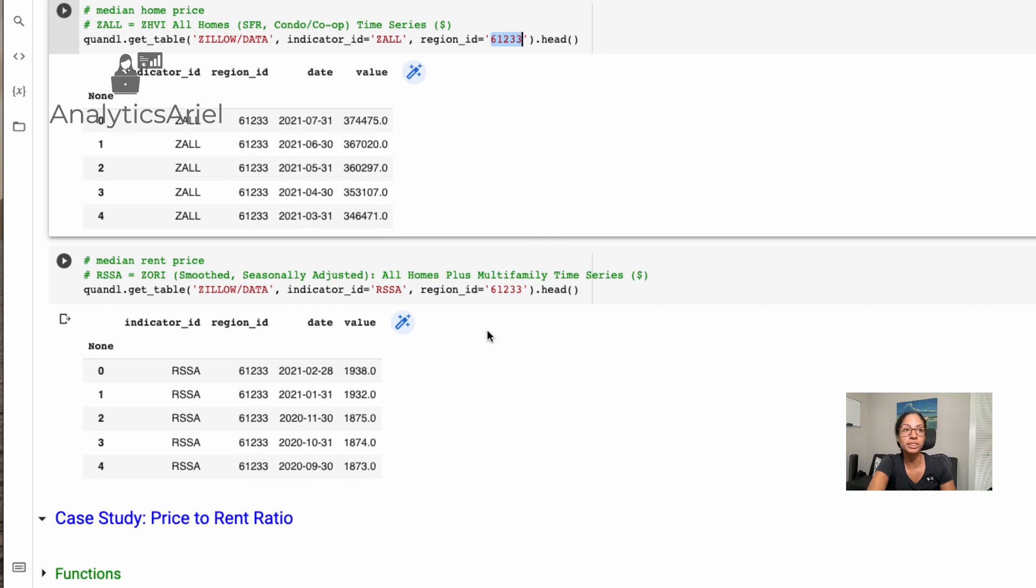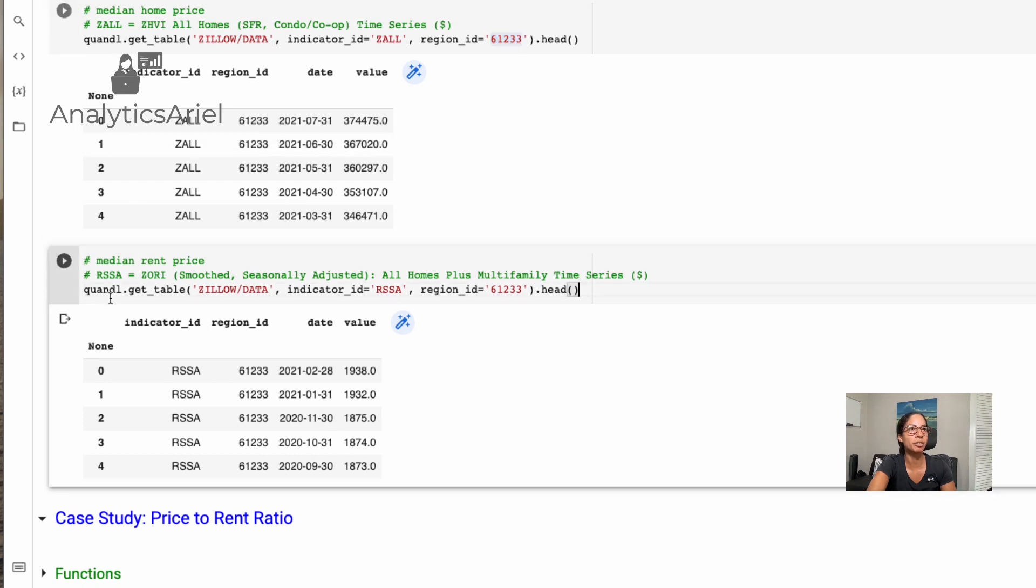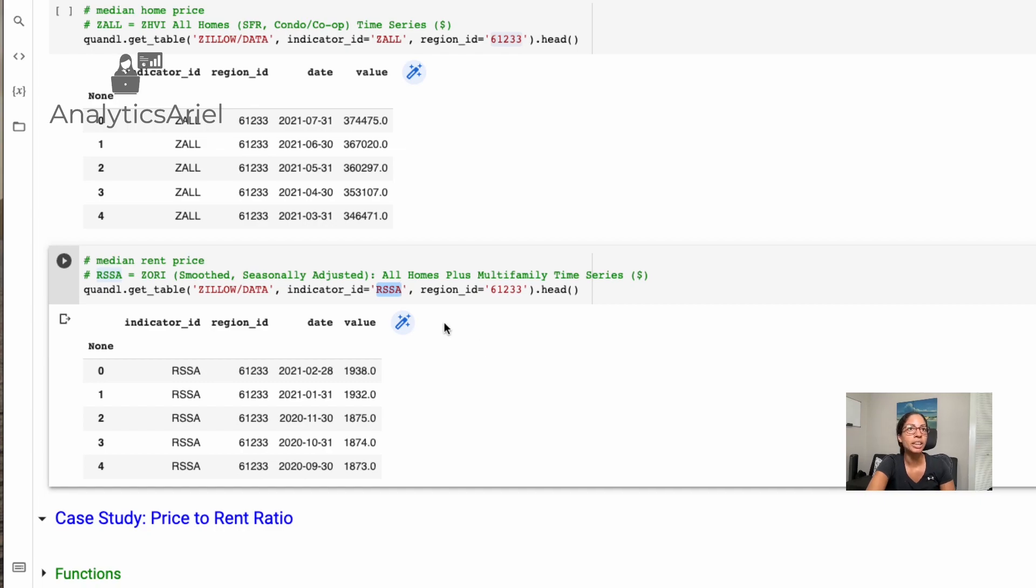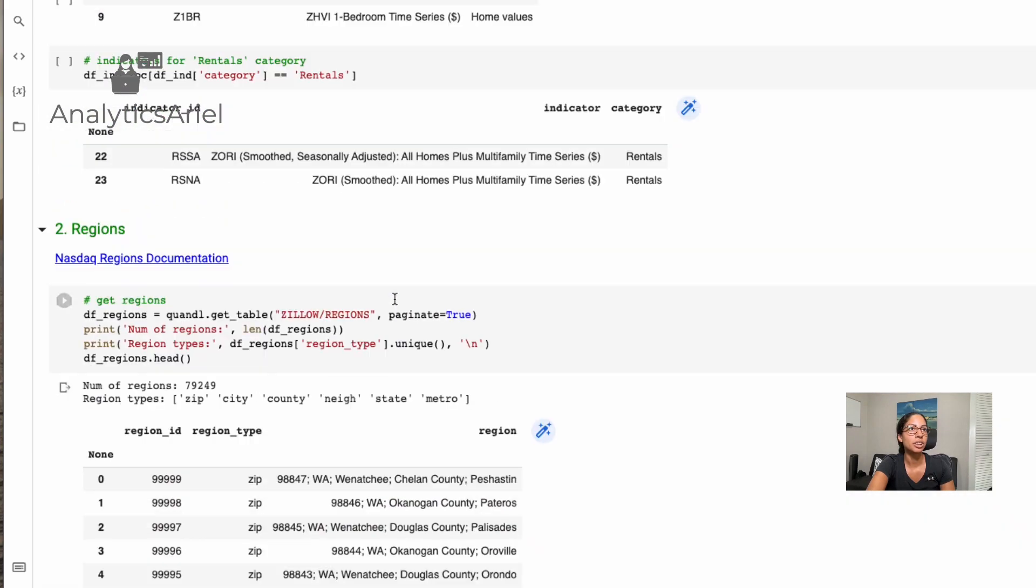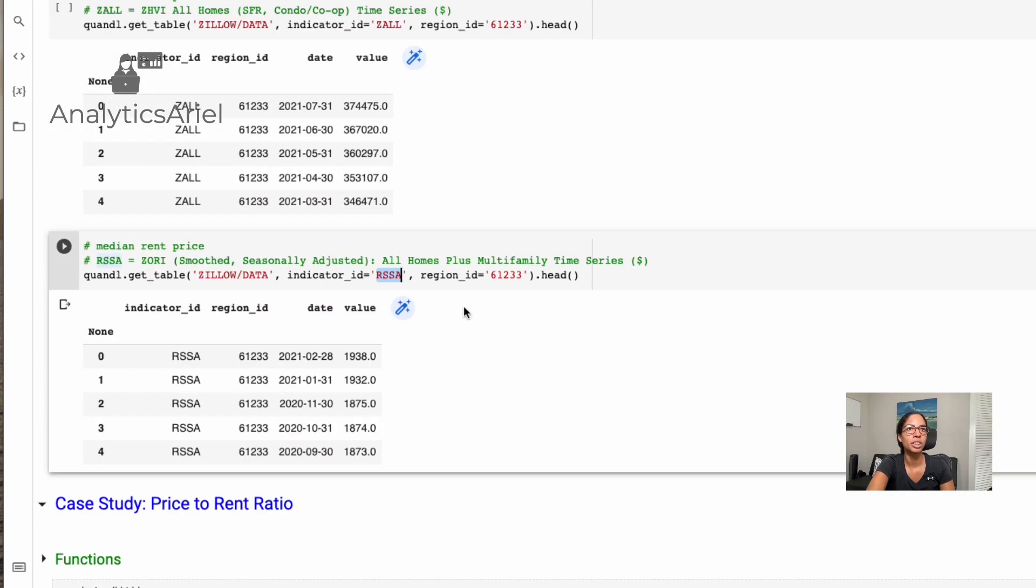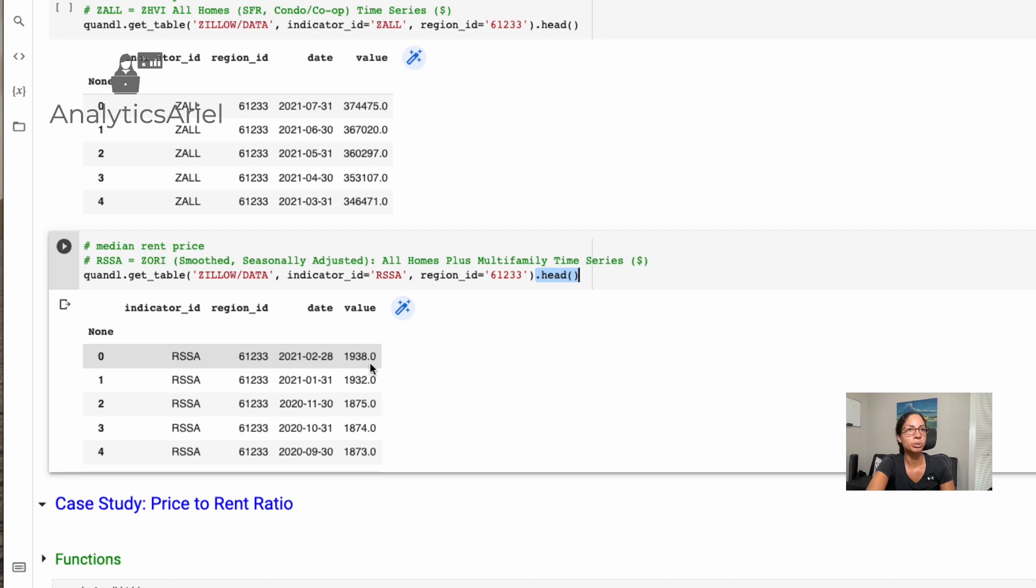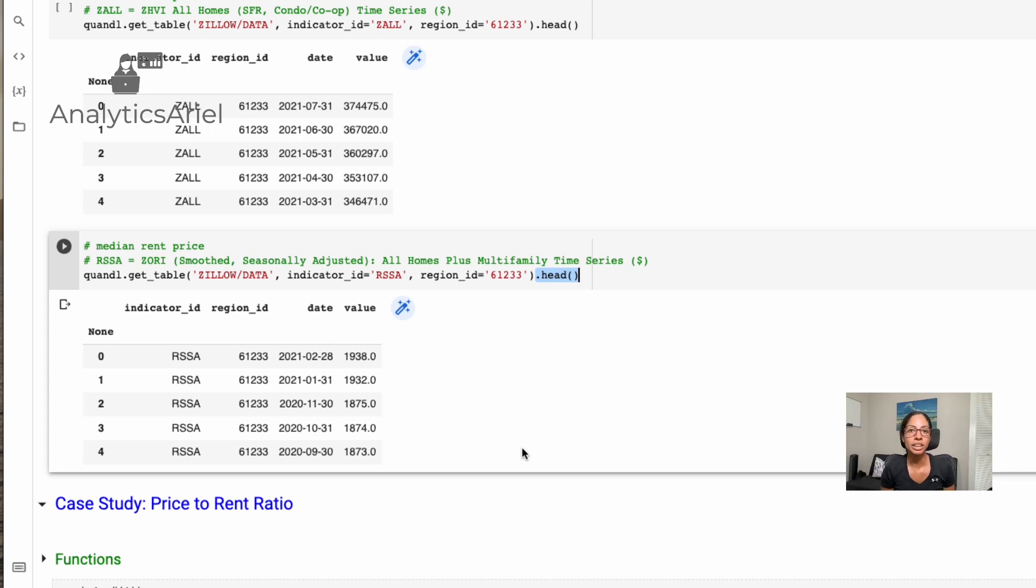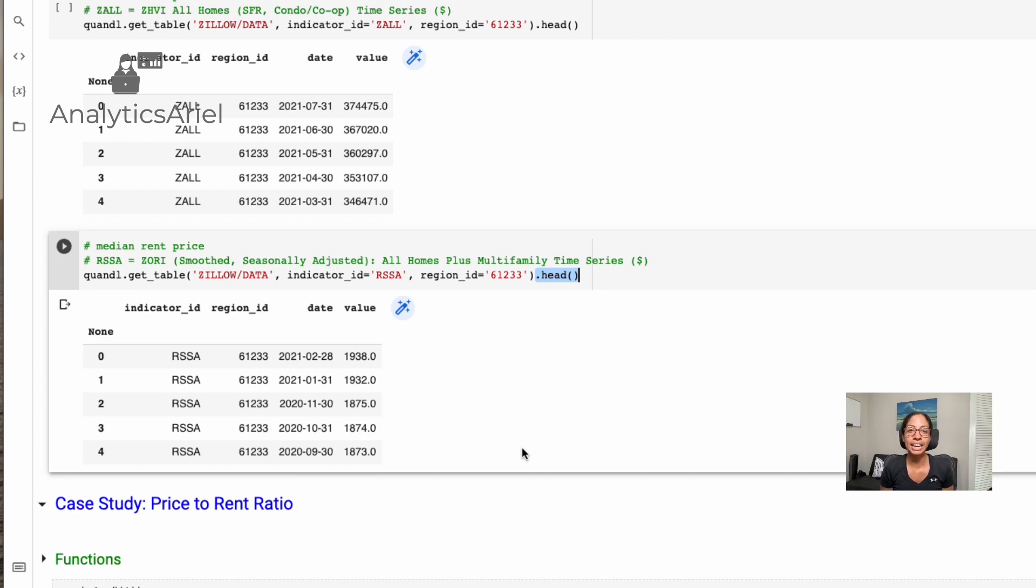Now we're going to want to dive into our case study for the price to rent ratio, we need one more factor, we also need rent, we have home values, but not rent yet. So we do the same exact thing was where we have Quandl, get table, it's going to be Zillow forward slash data. Again, our indicator now changes, this is the only thing that changes, it is now RSSA. And that stands for that indicator up here that we had RSSA, which is rentals seasonally adjusted for all homes, including multifamily, then we are going to select the same region. And I asked to show back the first five. And here we have what the rental median is for each of these months. So that's how you're able to use Quandl in order to query that information that Zillow provides for free on a monthly basis. This is really useful if you want to build it into a tool, you're doing some sort of research, or you just need to have a programmatic way to analyze things for a larger model that you're working on.